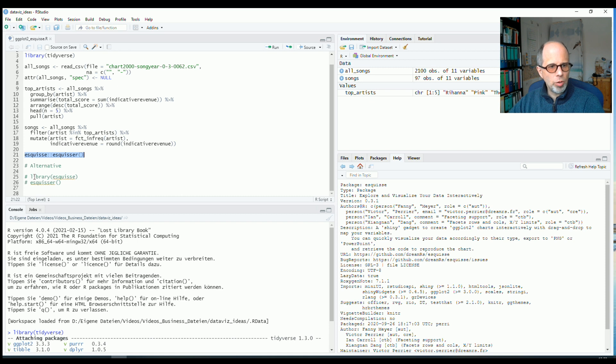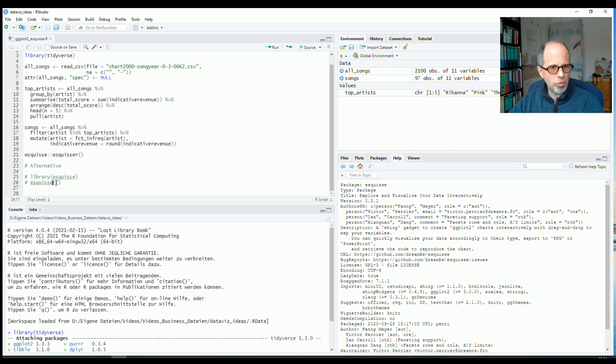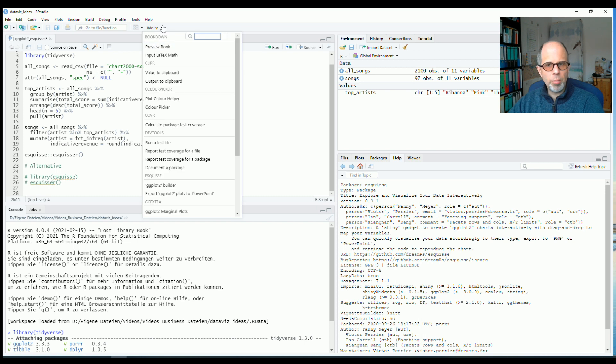You can also use the more traditional approach, just typing library esquiz and then call the esquiz function. Or even more conveniently, it also comes with an RStudio add-in.